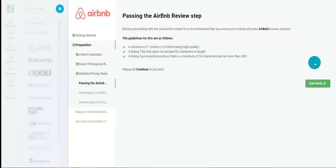Passing the Airbnb review step, your listing must meet all listing criteria stipulated by Airbnb, such as seven photos including three high quality ones, listing title less than 50 characters, and listing description between 50 and 500 characters.